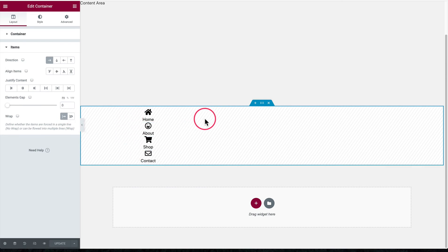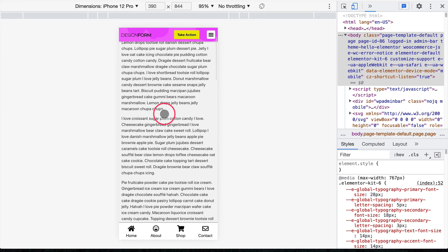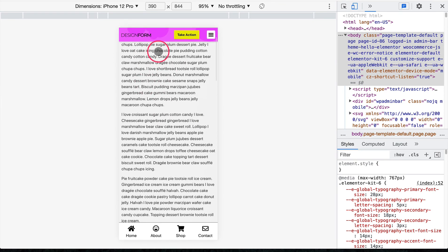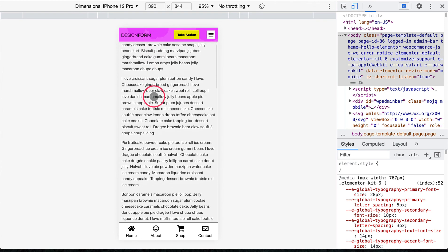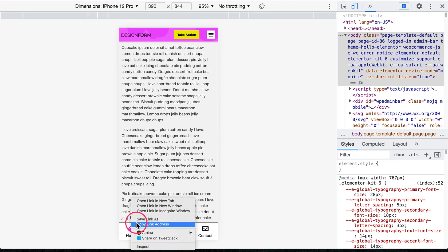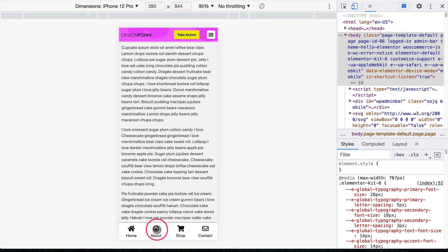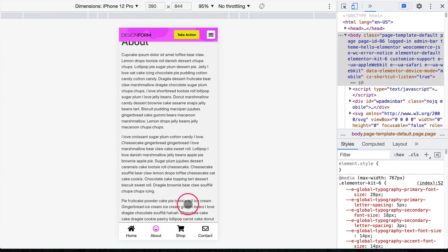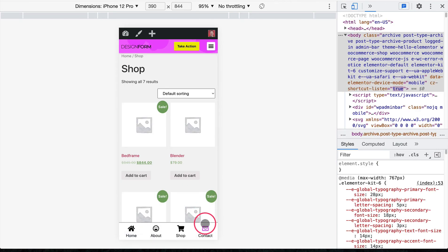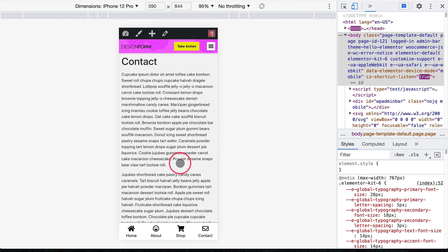After clicking Update, let's jump over to the live site preview. Here on the sample About page, we have a global sticky header on top, and as we scroll you can see the bottom app-like navigation bar. When you tap an icon it turns pink, and you can navigate to the Shop page or Contact page — it's all working correctly.